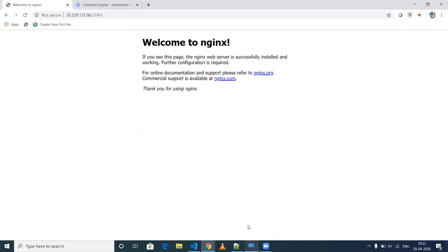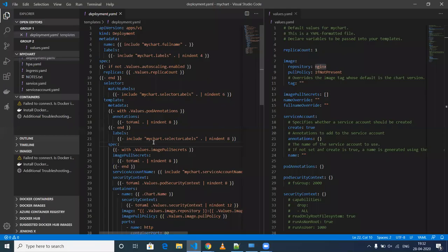Basically I'm deploying NGINX, so that's the reason I'm getting the NGINX welcome page. This is how it works — as you can see, it is very easy to manage your Kubernetes files using Helm charts.